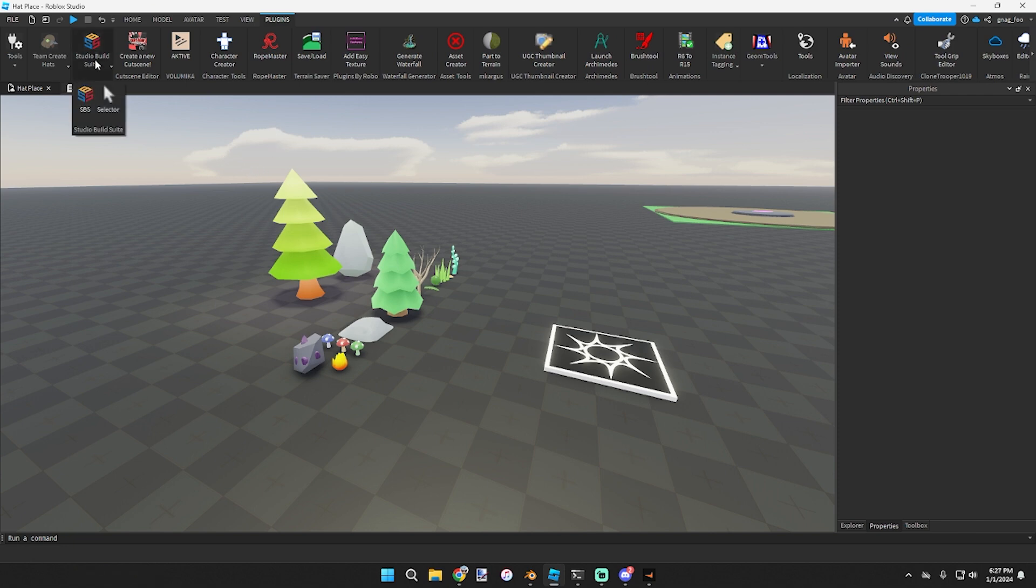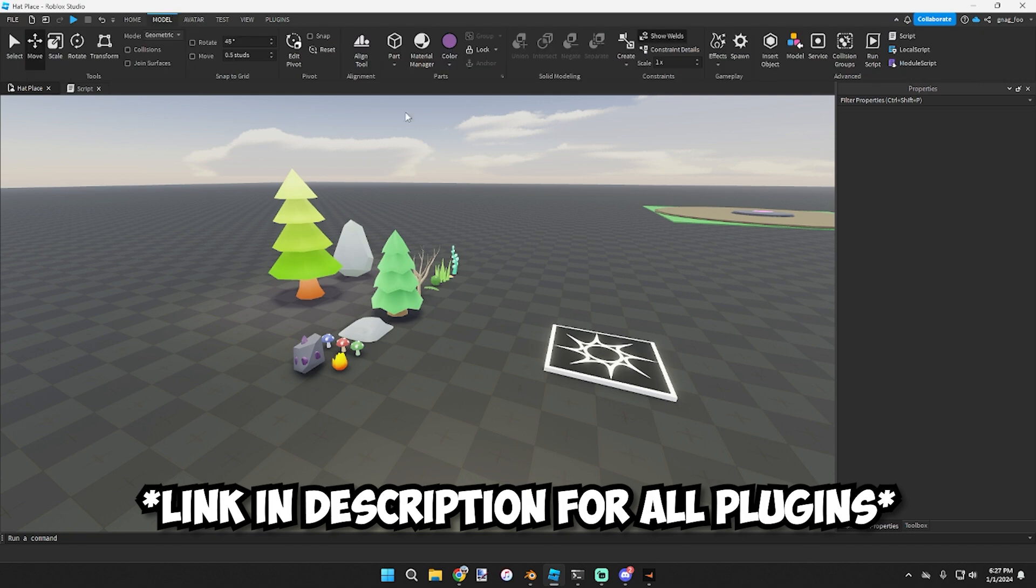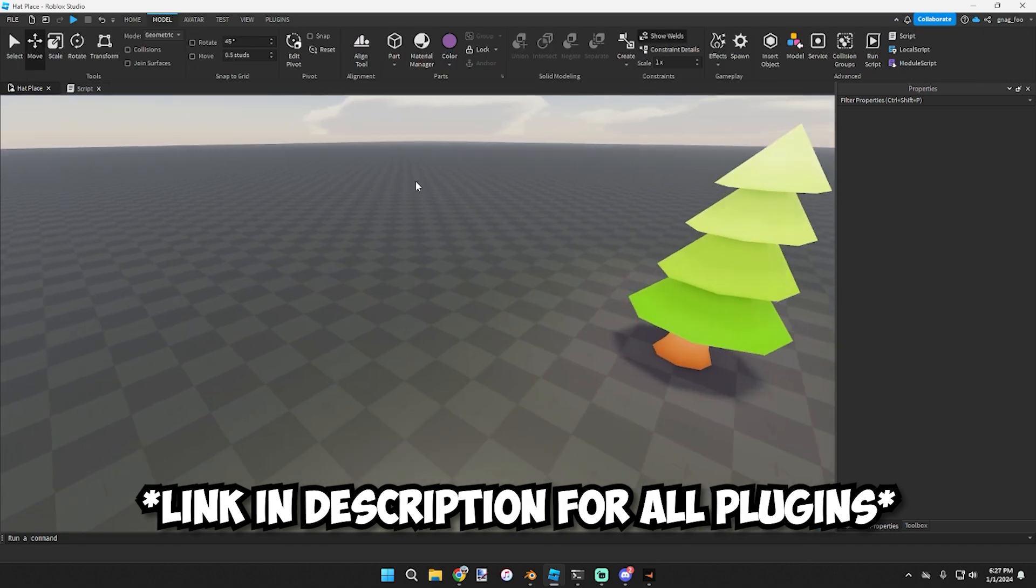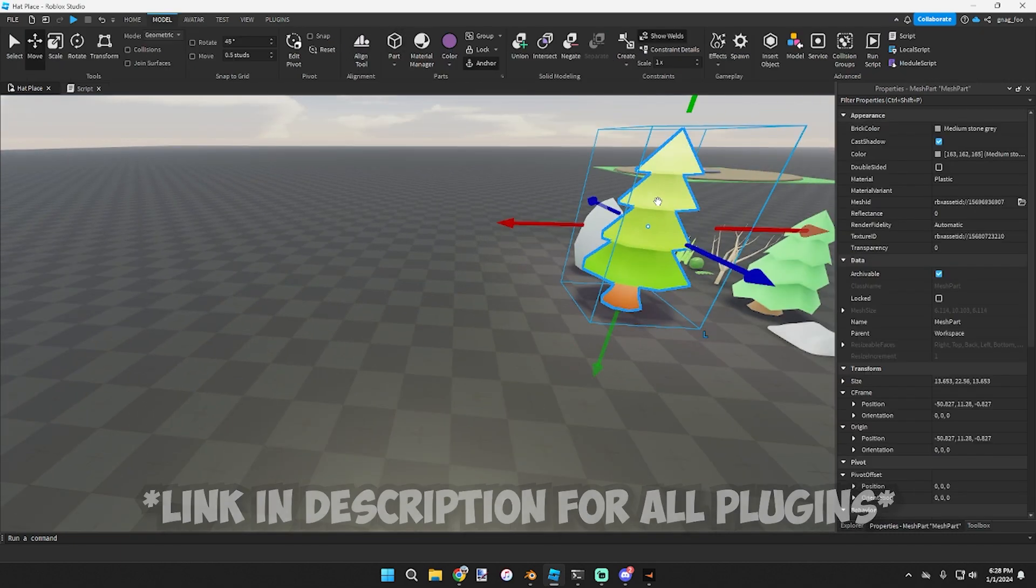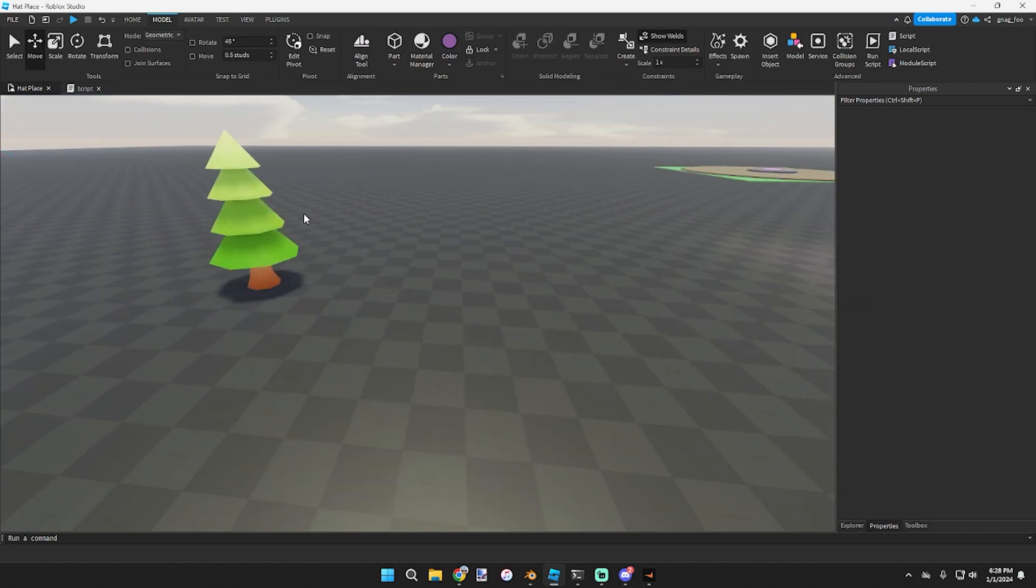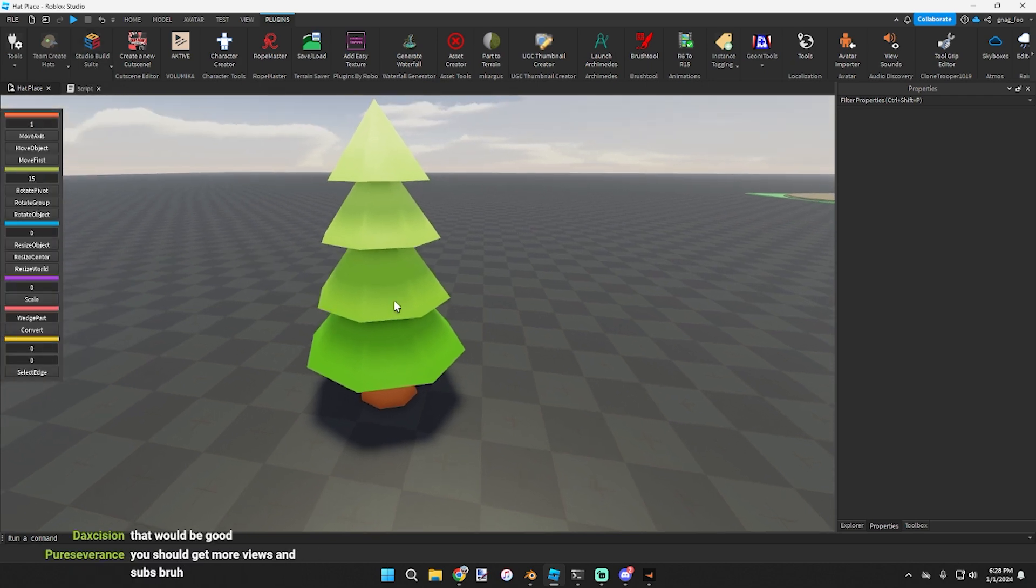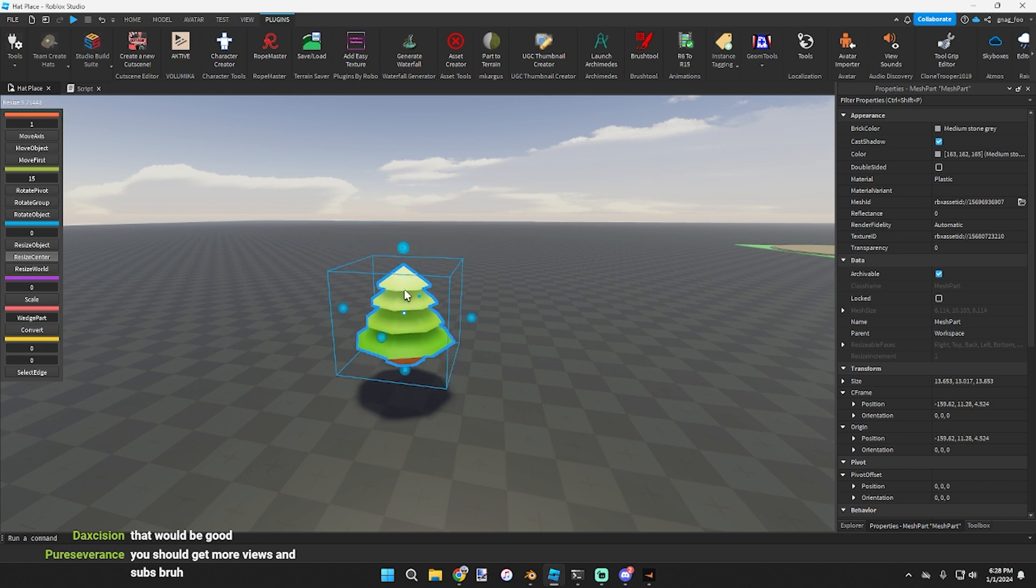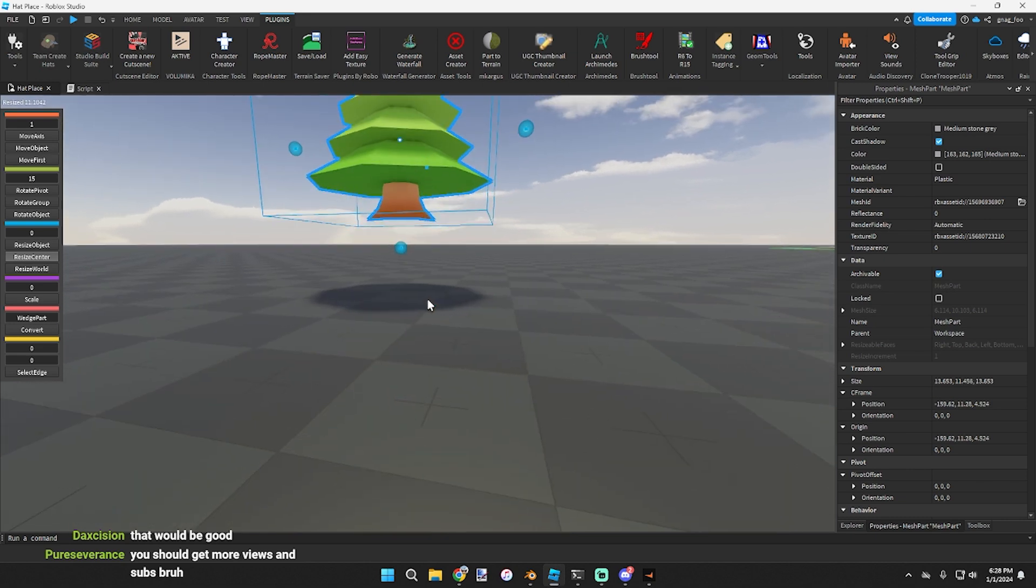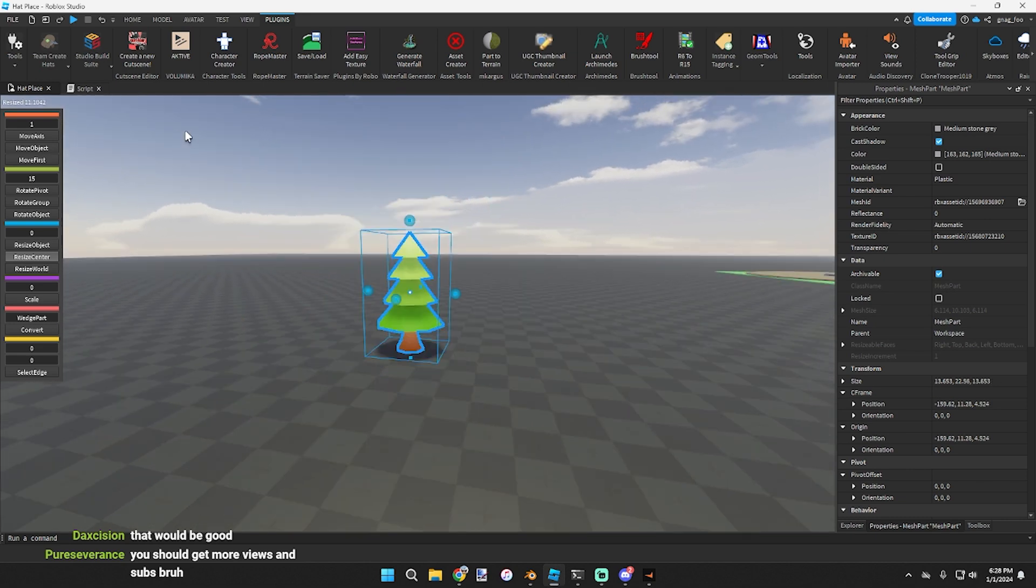I use Studio Build Suite. I only use it for one thing - if I have something like a mesh and I want to scale it down. What I'll do is go to SBS, click on resize center, and when I scale it down like this it flattens out. You can do a normal resize tool.